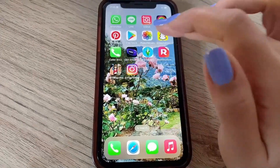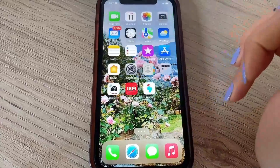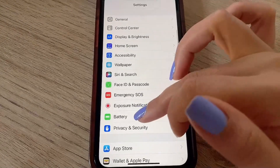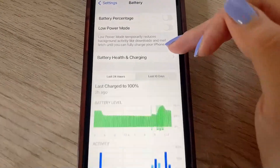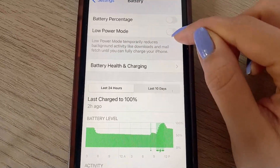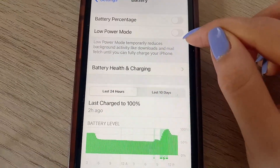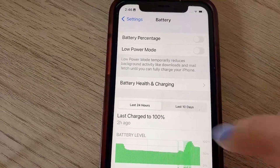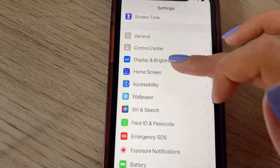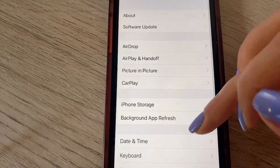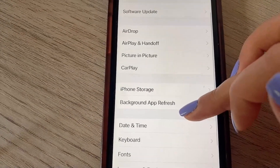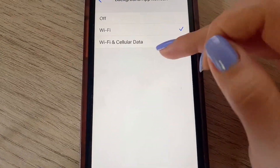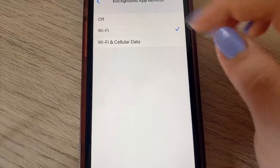Now let's make some adjustments we need in order to download and install this app on our iOS device. Head to Settings, then go down to Battery and make sure that Low Power Mode is turned off — the slider should look just like that. Also make sure you have at least ten percent battery. Now head back to Settings, click General, then click Background App Refresh, and select either Wi-Fi or Wi-Fi and Cellular Data. Just make sure you do not select the Off option.